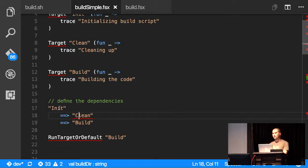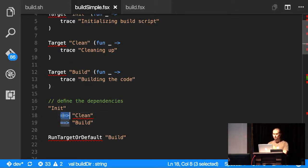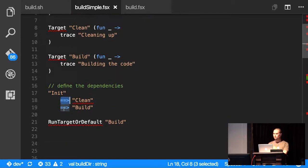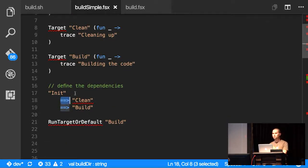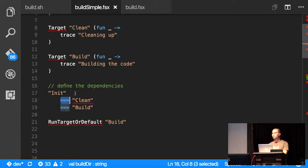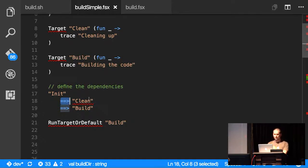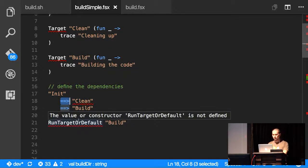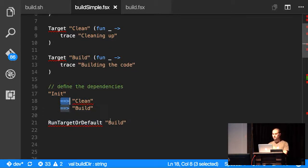One thing that's kind of nice about FAKE is because you can overload operators in F# pretty easily and create new ones, they have a lot of these operators that do things for you that normally would be method calls. And then I have a command to just run a target if it's passed in or if nothing's passed in, default to build.